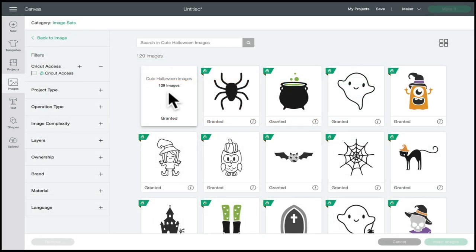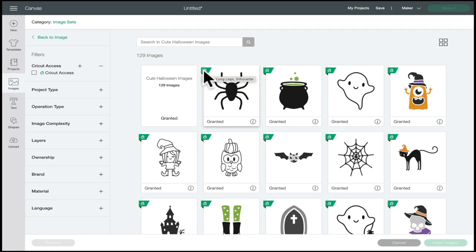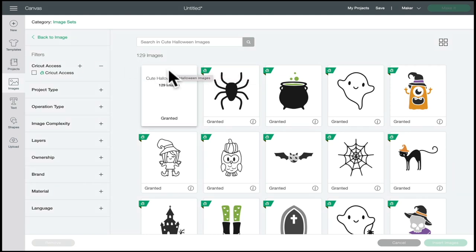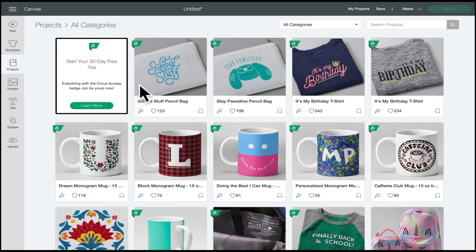Same with images — there are thousands upon thousands of images in Design Space. Any that you come across with the green A are included in Access, and that includes image sets as well. There are also thousands of Access projects. So anything in Design Space with a green A next to it is part of the Access subscription, and if you are a subscription member you don't have to pay for those.